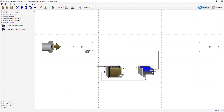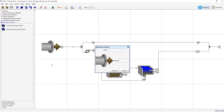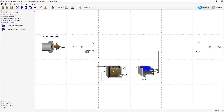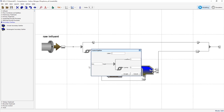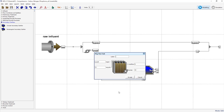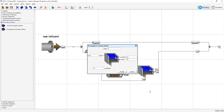Now let's label the objects. Turn on the labels button on the toolbar. Label the influent object as raw influent and the influent stream raw. For the control splitter, label the overflow bypass and the pump flow wwinf. The control splitter is going to be used to simulate a bypass weir. In the plug flow object, label the object aeration, the overflow MLSS, and the pump flow pmp. The secondary clarifier object can be labeled final clarifier, the overflow FE, the helm flow WAS, and the underflow RAS.